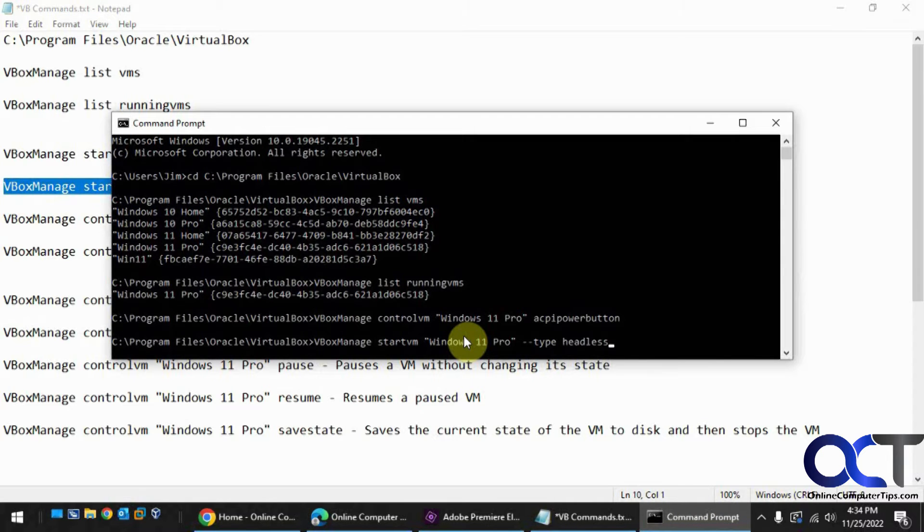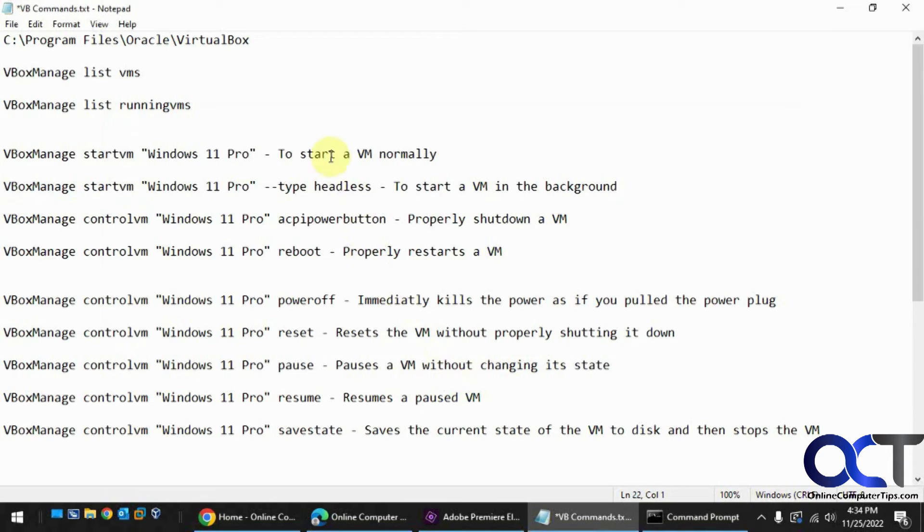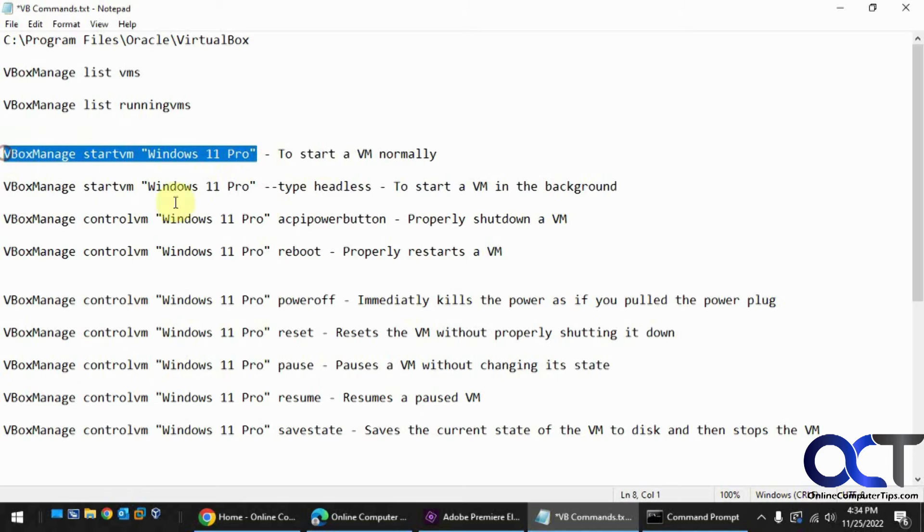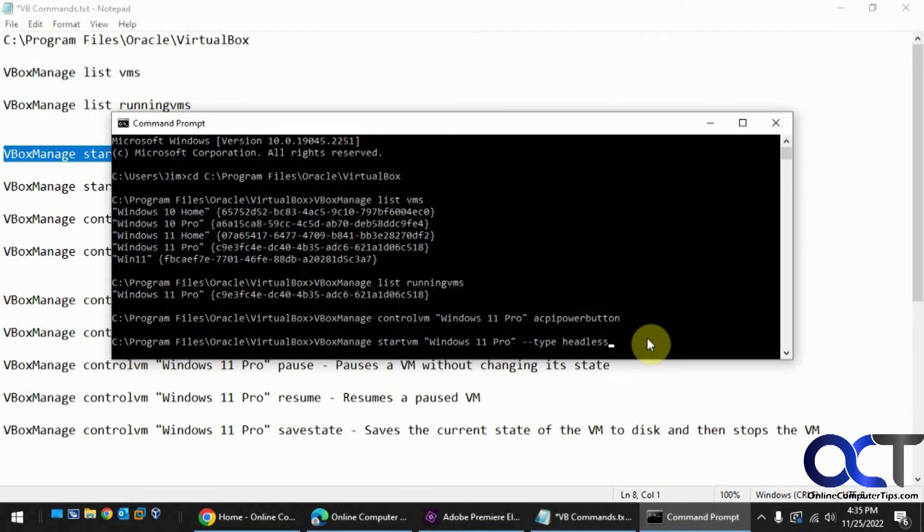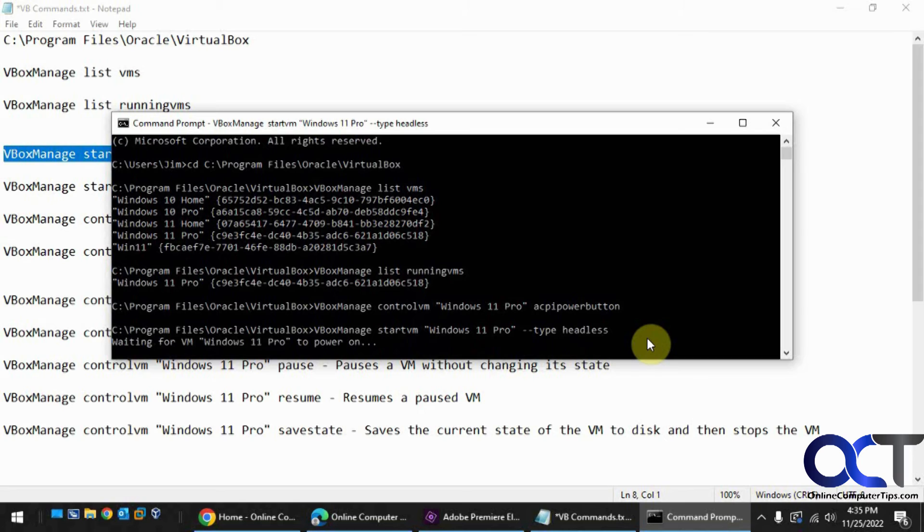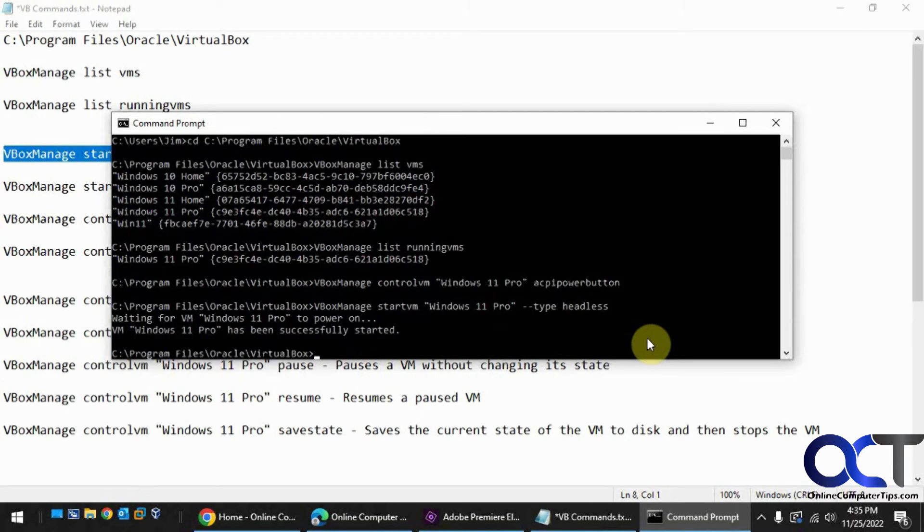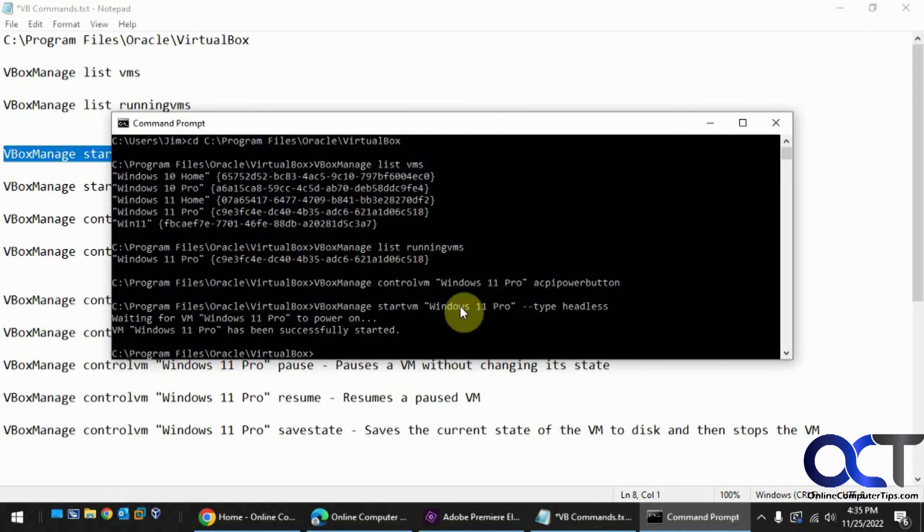Because if we were to do the option here, it would start VirtualBox and start that VM. So this one's going to do that without starting VirtualBox. Okay, so now you can see the virtual machine is running, but VirtualBox is not.